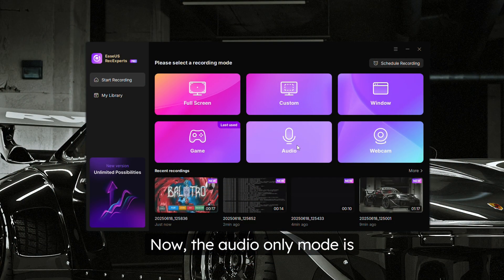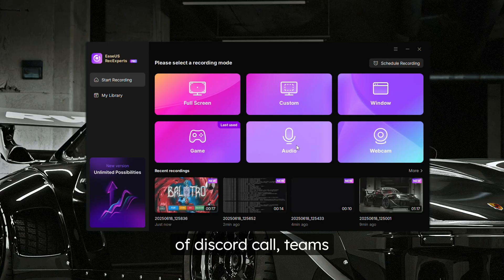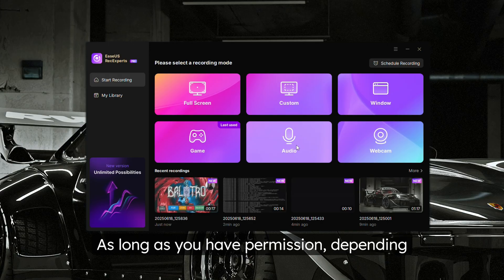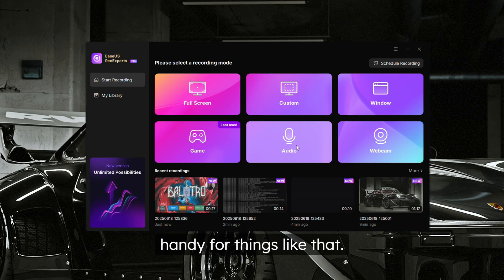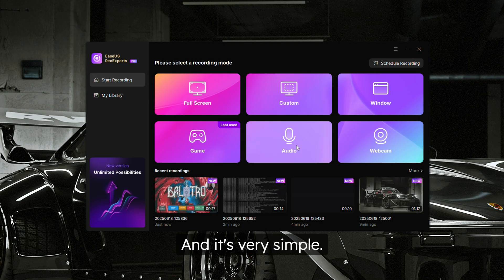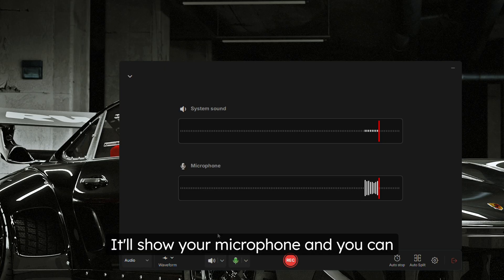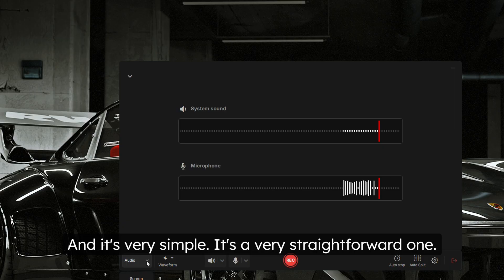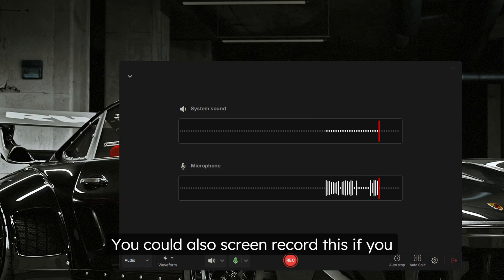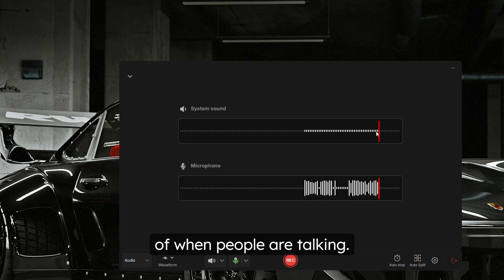The audio only mode simply records audio, which is extremely handy if you want to record a Discord call, Teams call, or similar — as long as you have permission depending on where you're located. It's very simple: it shows the system sound level and your microphone. You can change where the system sound is coming from. You could also later screen record the audio playback to get a visual representation of when people are talking.